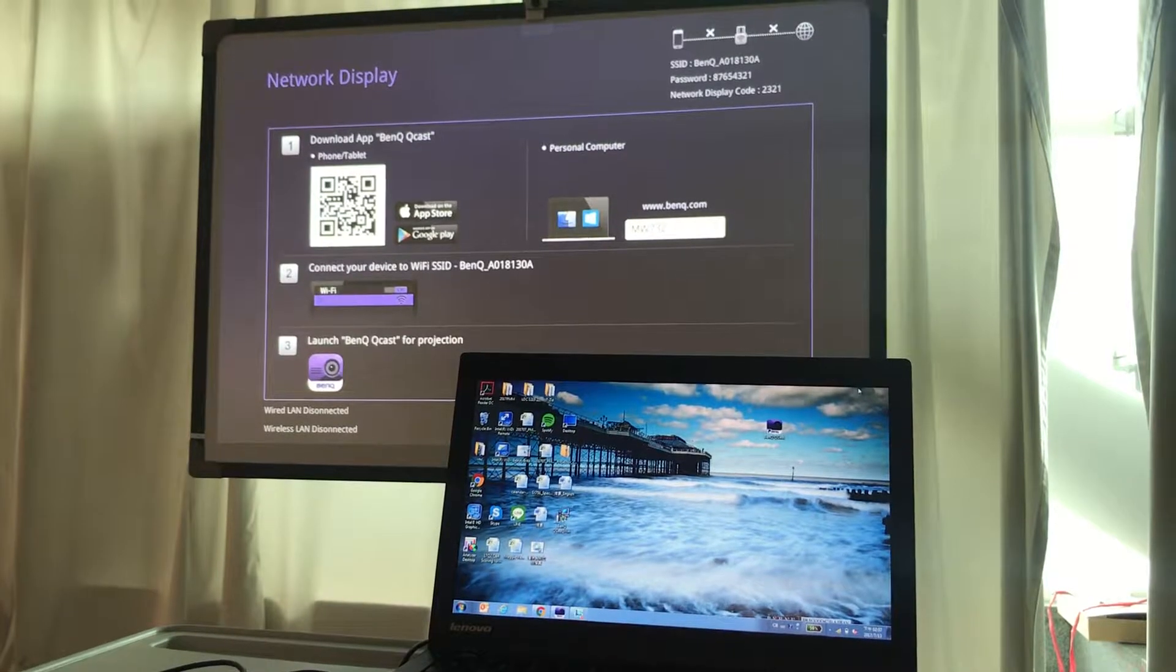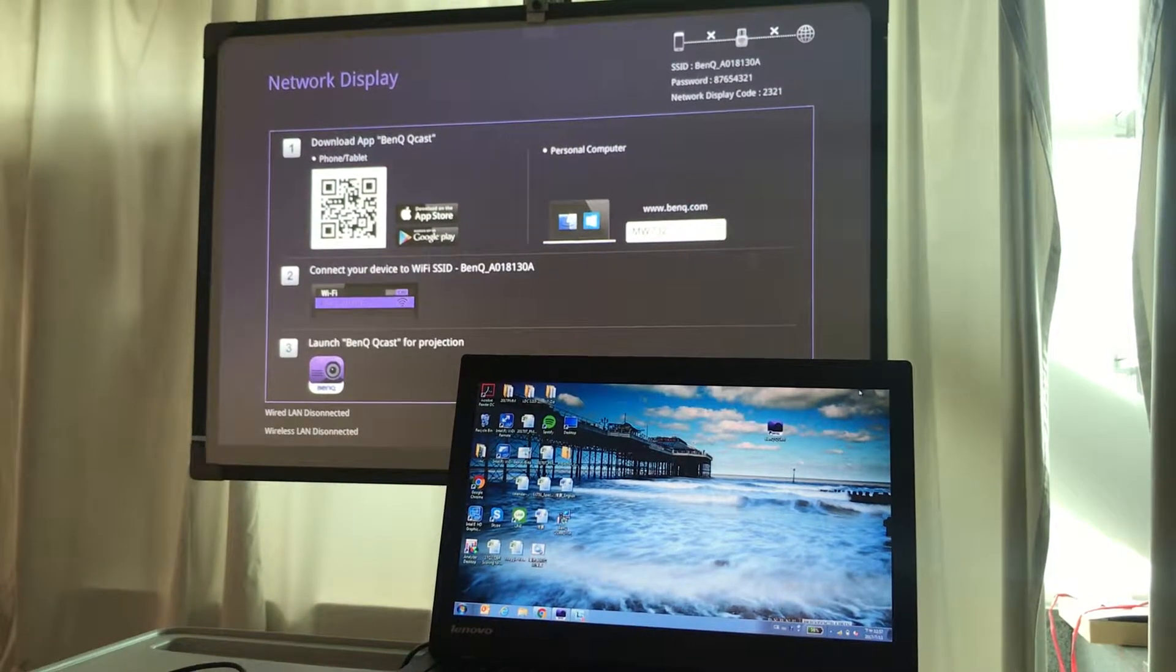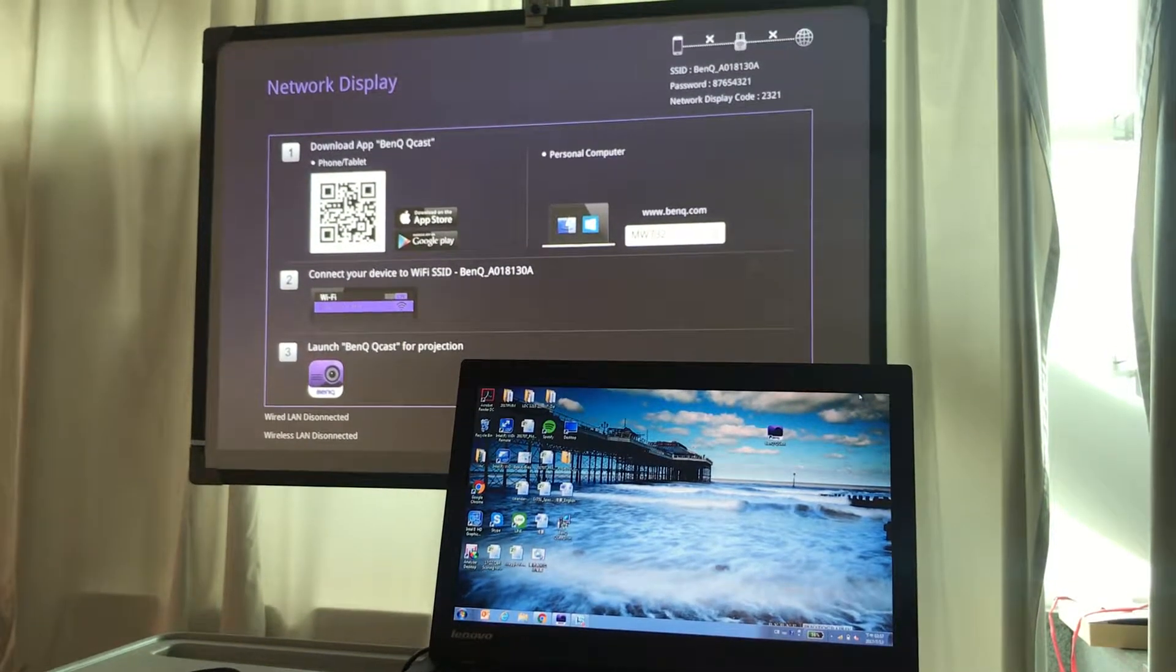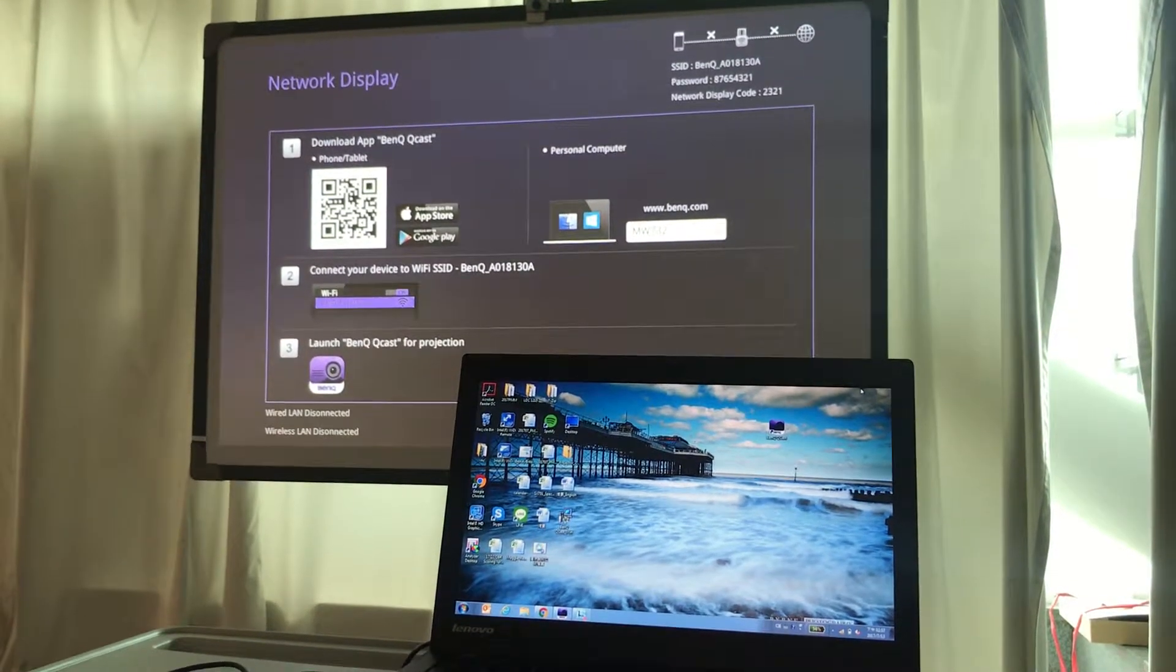Ensure your PC and the projector are properly connected to the same local area network.